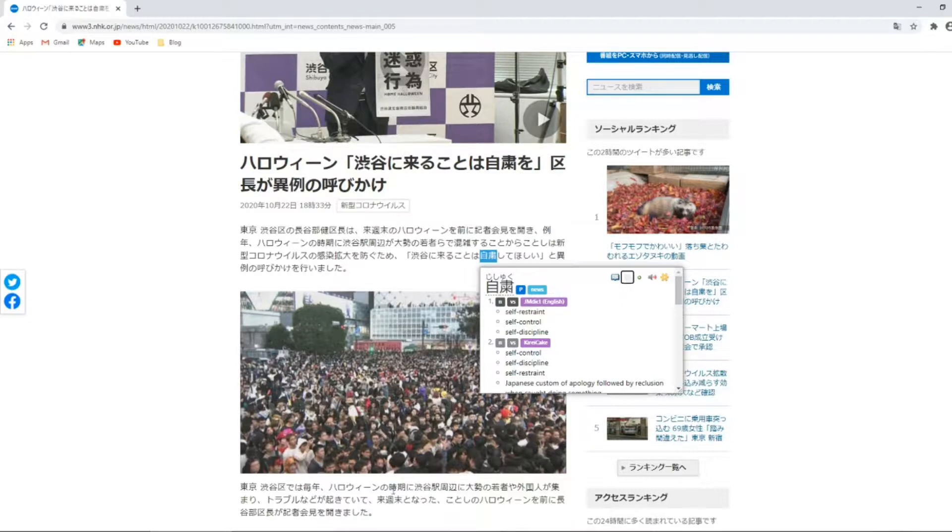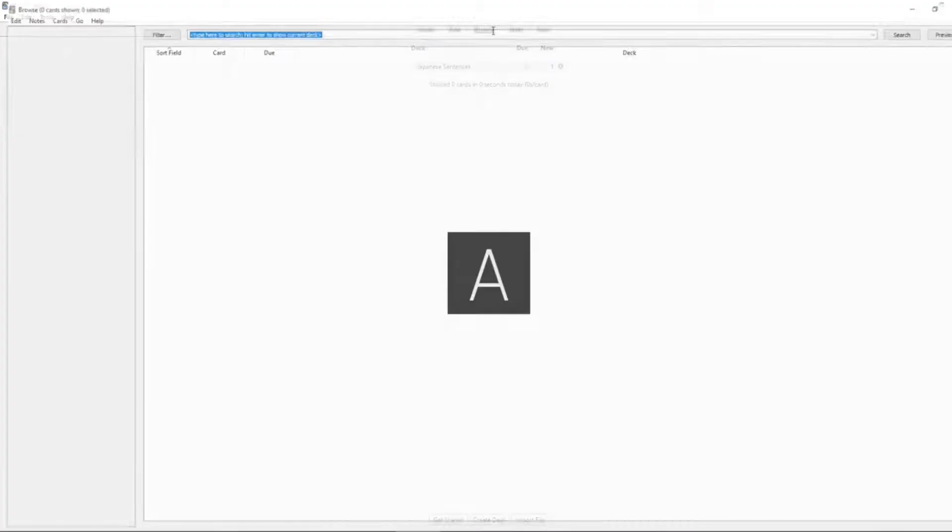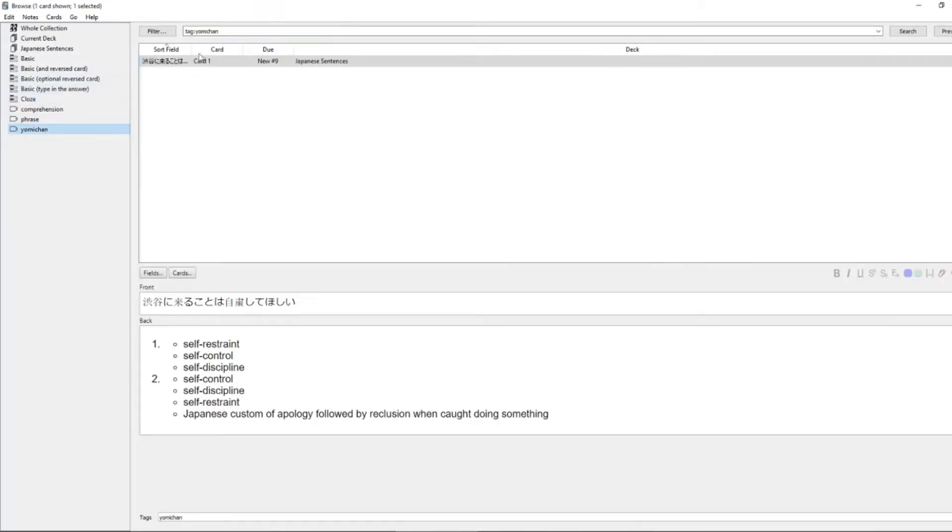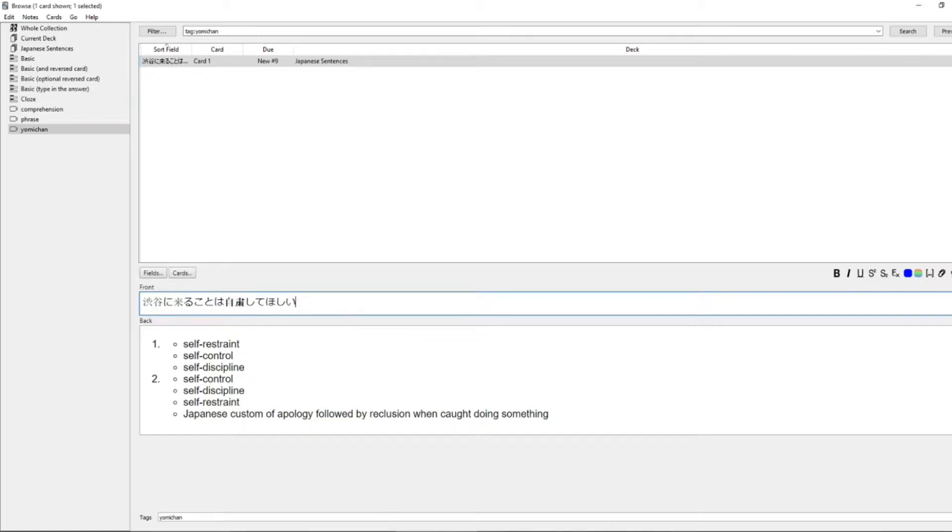And then when you've done the adding, you can browse the note in Anki. You can make any alterations, and it's very easy to find it. You just use the Yomichan tag to filter out to Yomichan notes. Obviously, if you use Yomichan a lot and you add lots of cards into Anki, this list may get quite long. So an easy way to manage this would simply be once you've got the note as you want it, you can simply delete the Yomichan tag out and put some other more descriptive tags in place instead.